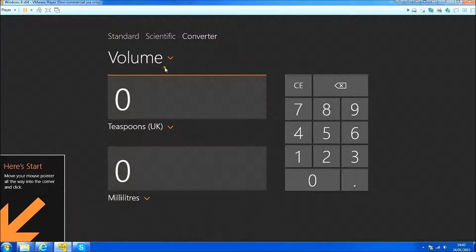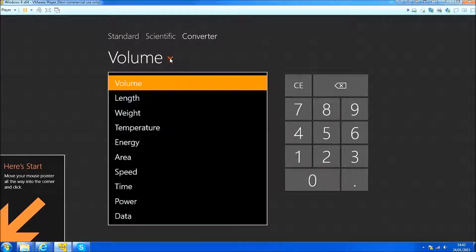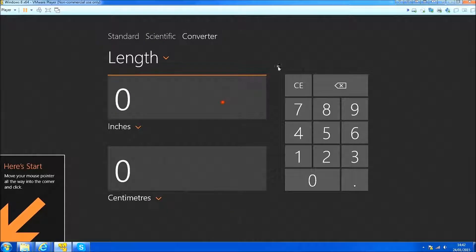My feedback for Windows 10 is to make Microsoft Mathematics the default calculator, or an advanced tab in the default calculator.